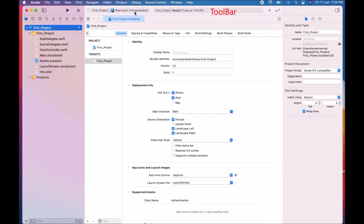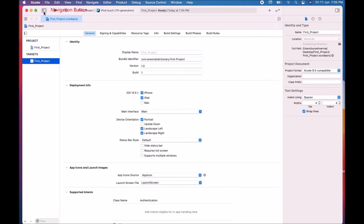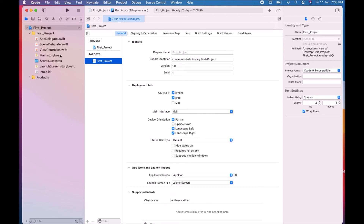This part is your toolbar. The toolbar is used to build and run your applications and view the progress of running tasks. On the left side are the navigation buttons — these toggle the navigator area on and off, allowing you to hide or show your navigator area. This is your Play button, used to build and run your application. Next to it is the Stop button, which stops any currently running applications.